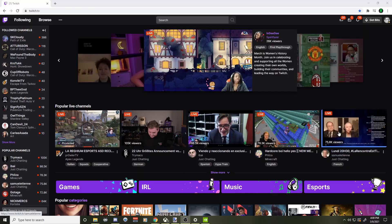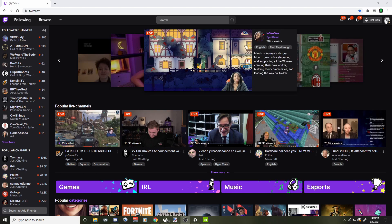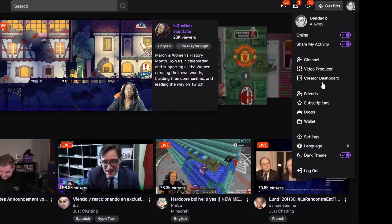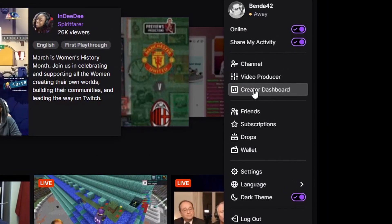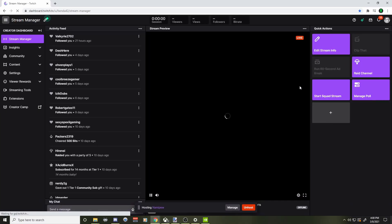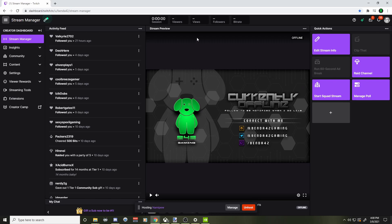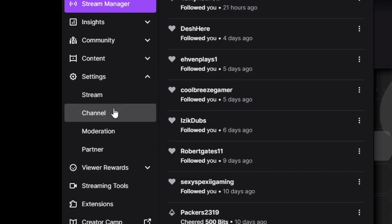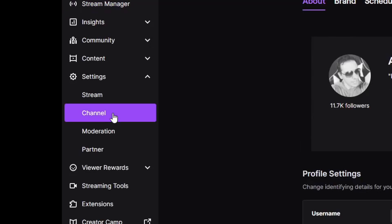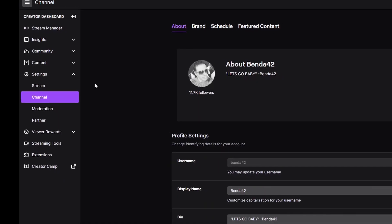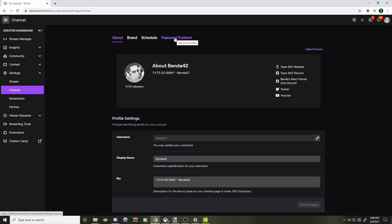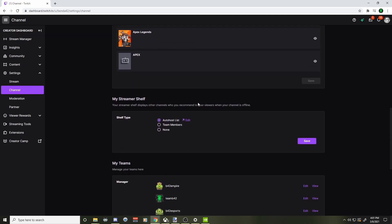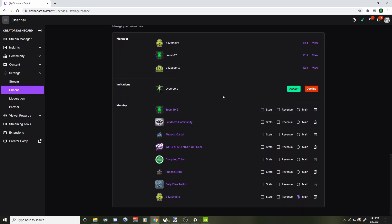We're going to go into our Twitch dashboard. So we're going to go on the right side of our screen here, and we're going to go into our creator dashboard — we're going to click on that right there. And once we're in here, we are going to go over to the left side of the screen and go under Settings, then hit Channel. We're going to go over to Featured Content up here, click on that, and scroll down — this is where your Twitch team invite is going to be.